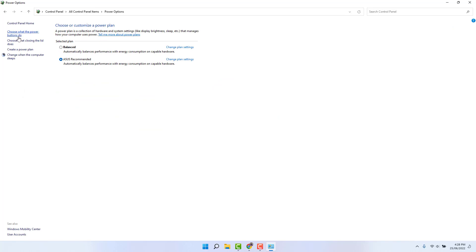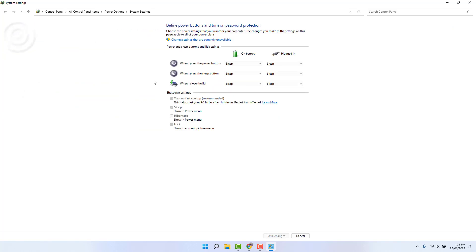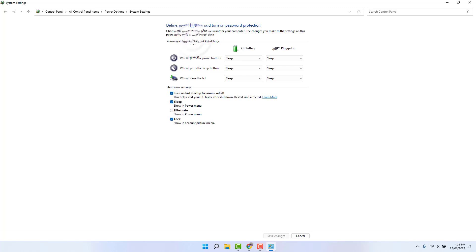A screen is going to appear here just like this. You need to click here Change settings that are currently unavailable, and in this screen we're going to turn off the Turn on fast startup. So you need to just uncheck this and click here Save Changes.